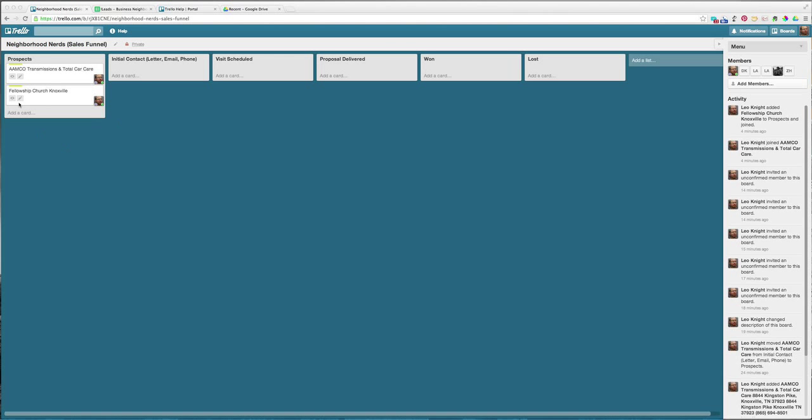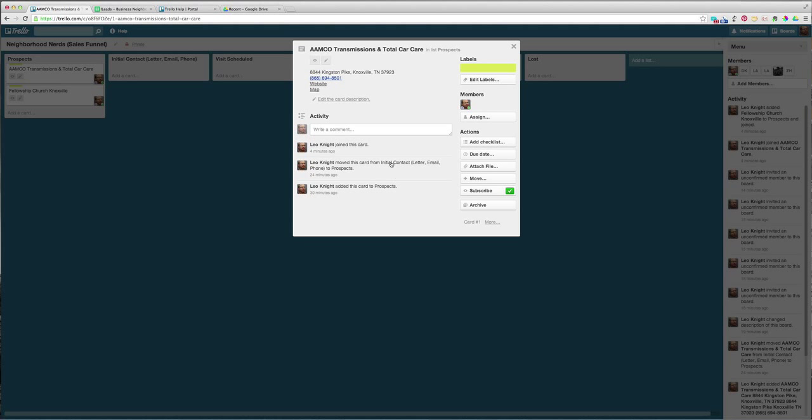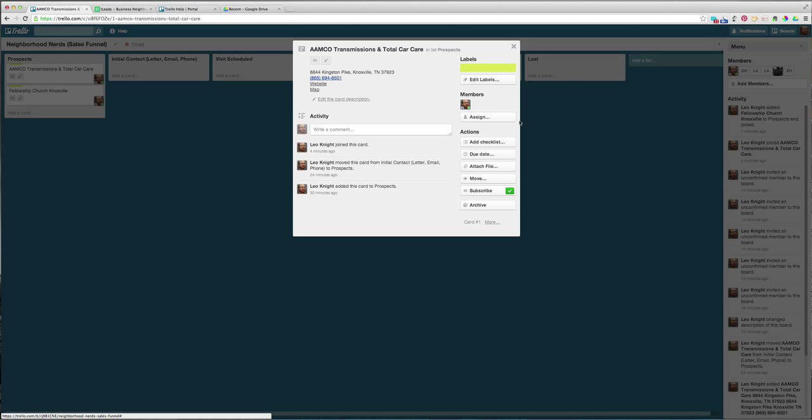You set up the prospect here, and then whenever you write them a letter or send them an email or call them and talk to them, you can move them here and take some notes. You can click on these to modify any notes inside them, add comments, to-do lists, due dates, add labels.